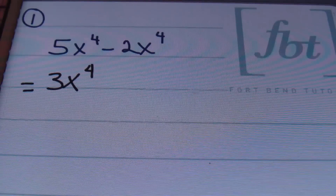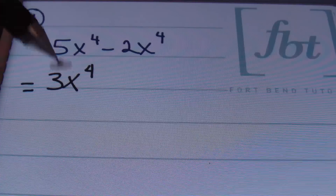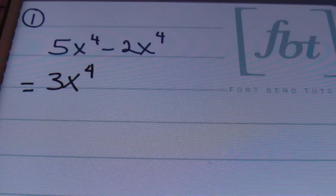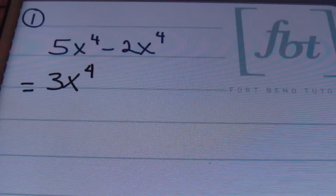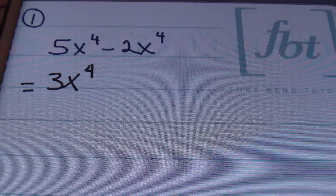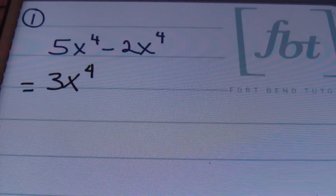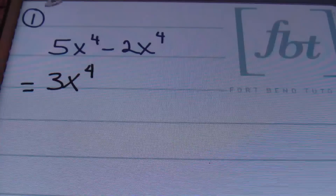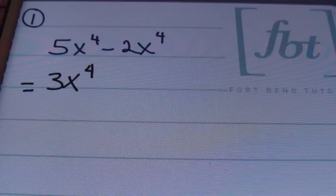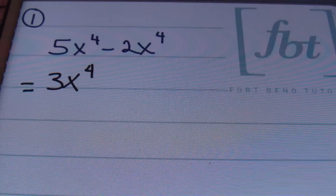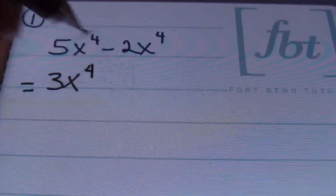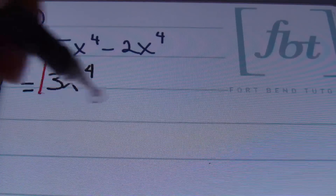When we have our result, ladies and gentlemen, notice that I didn't change the variable, nor did I change the exponent on that variable. The only time you change the exponent on the variable is when you're multiplying and dividing like bases. That's it. So here we're subtracting, obviously. Therefore, you don't mess with the variable or its exponent at all. Leave it alone. This is the answer: 3x to the fourth power.